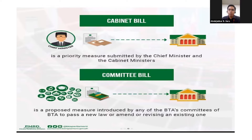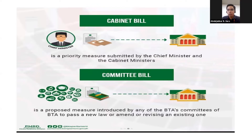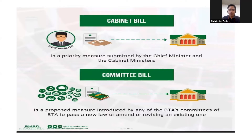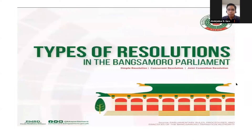We also have the committee bill. We have different committees in the parliament — the committee on labor and employment, committee on public works, etc. Each committee has its own members, and if those members decide to draft and file a bill, that is called a committee bill.